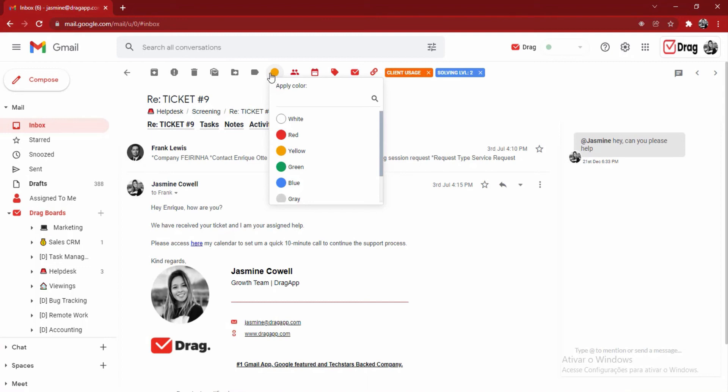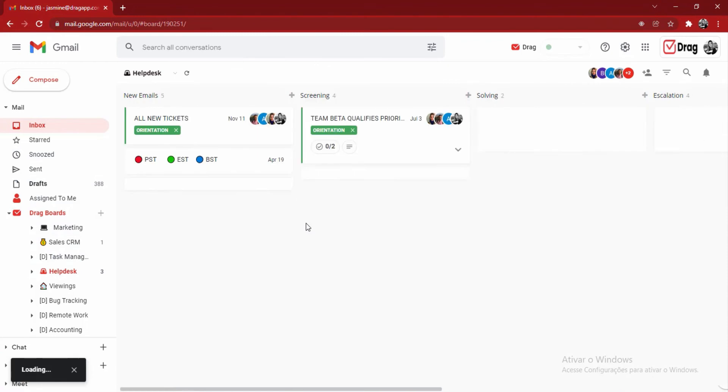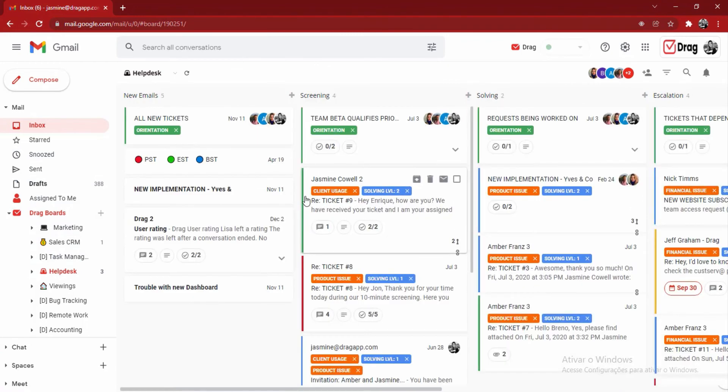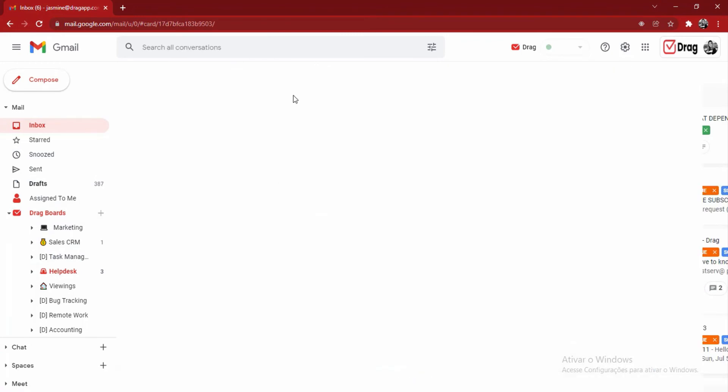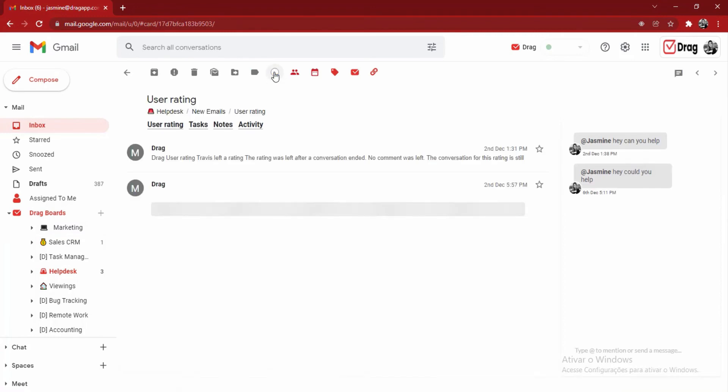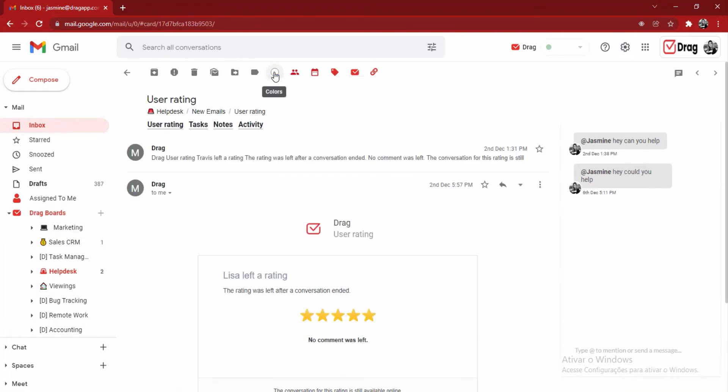I'm able to color code my cards. If we take a look here at my board, we can see that multiple cards have different colors right beside them. This allows me to color code according to an urgency or to a certain project, any which way makes more sense for our team.